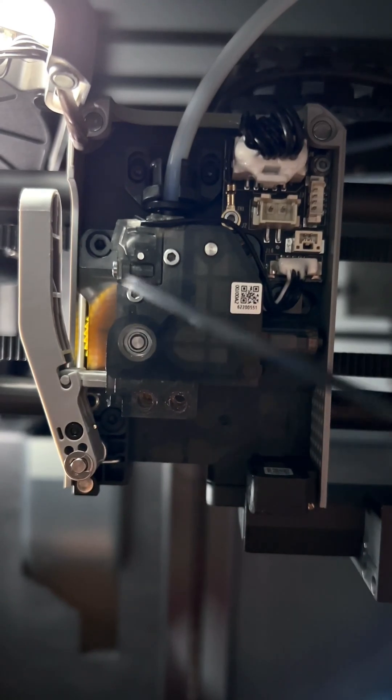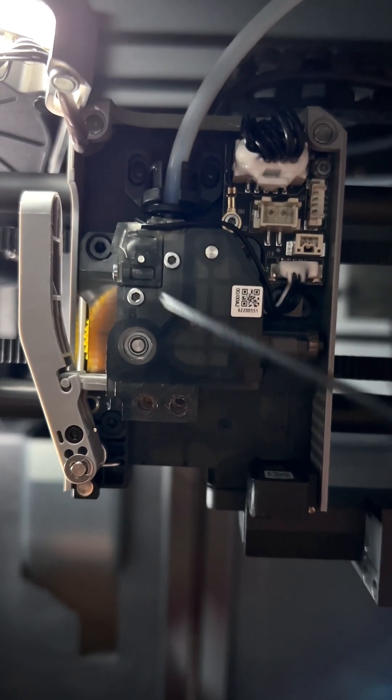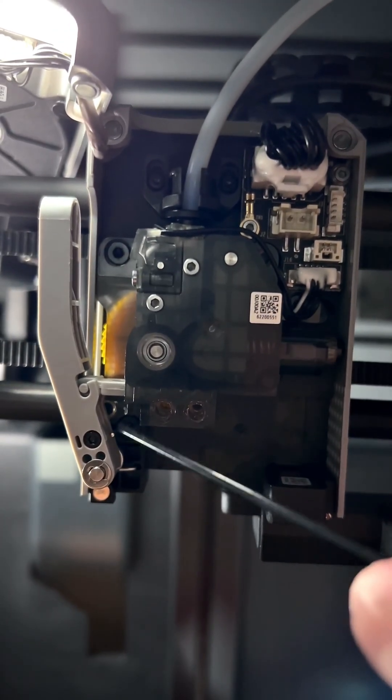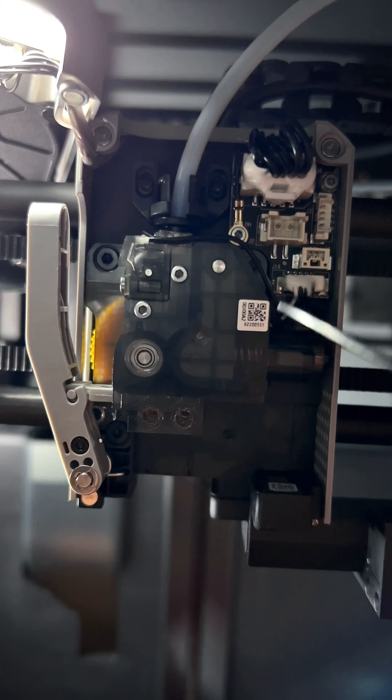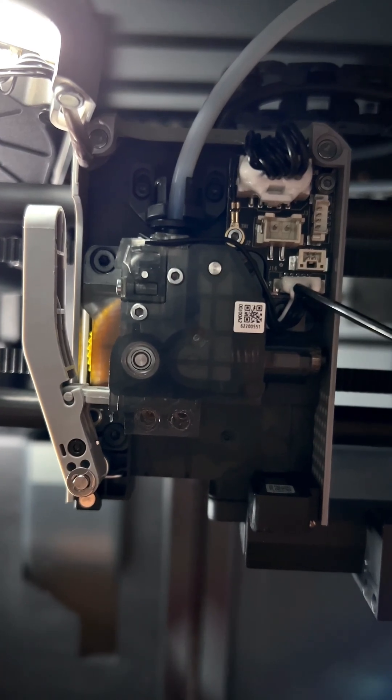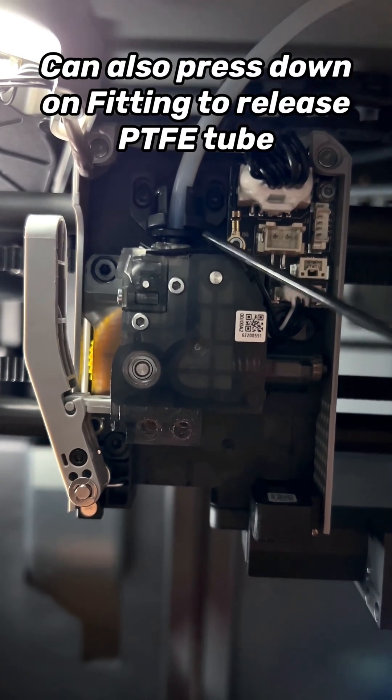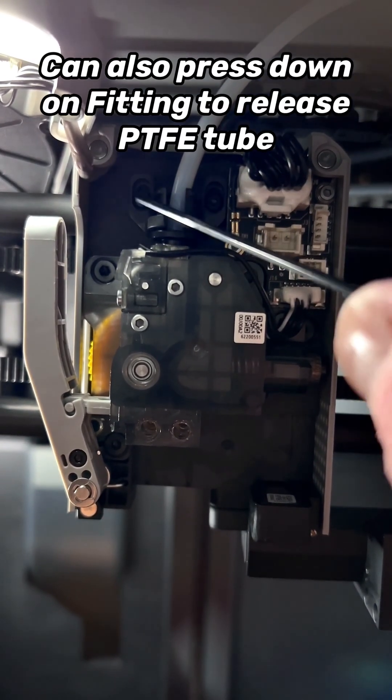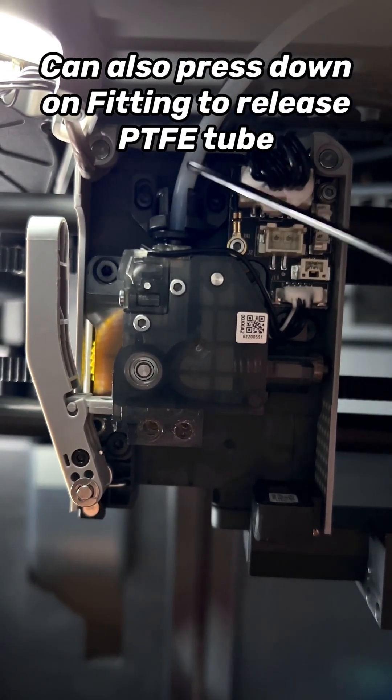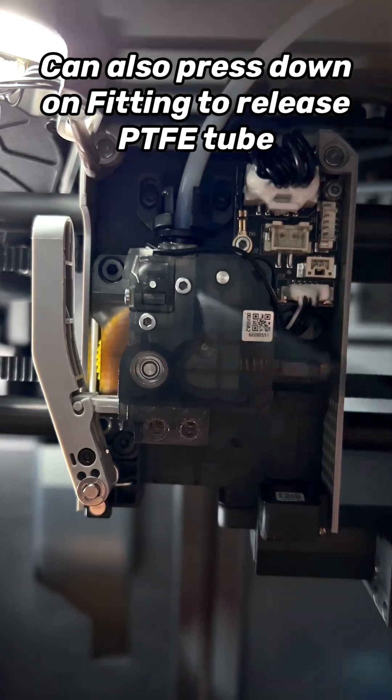So in order to remove the extruder, we have to remove a couple bolts. This one here, this one down there, the one behind this wire as well as the connector itself. And we have to remove the bolts for this bracket up here that holds the PTFE tube in place.